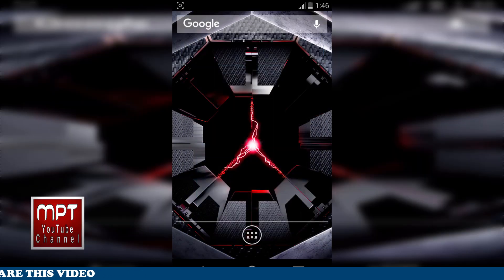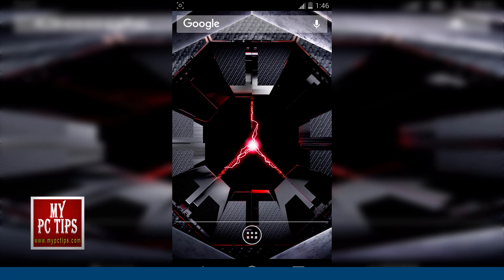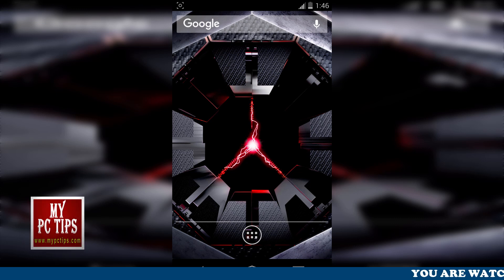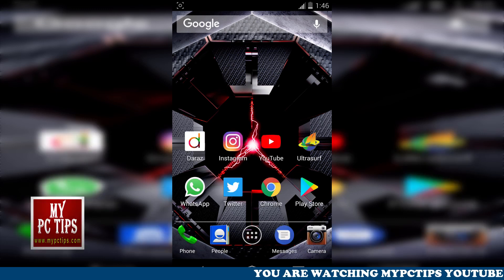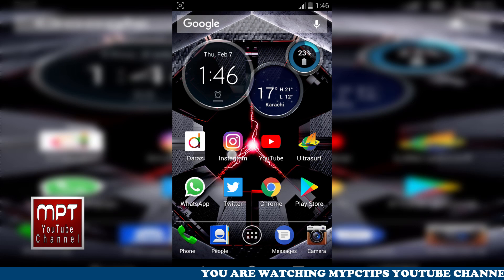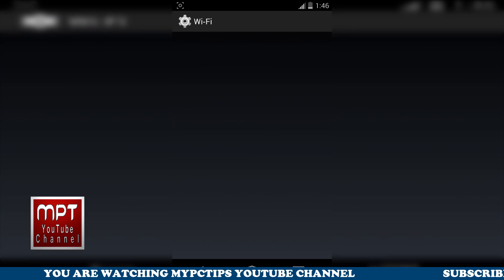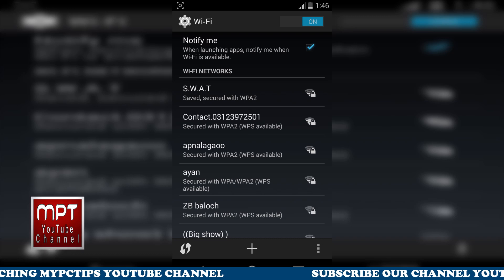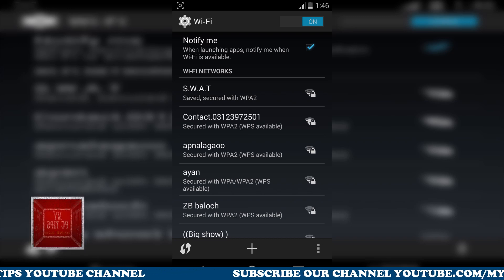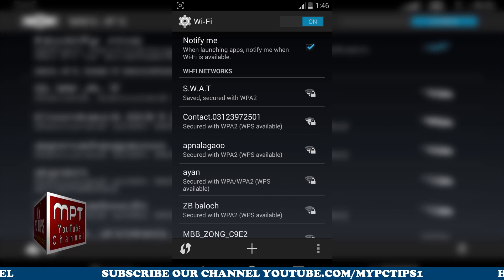Now, how to reconnect to this Wi-Fi again? I know the password — I just changed it. So let's get connected to our Wi-Fi with the new password. I'm going to the Wi-Fi settings. My mobile phone is a little bit slower because it only has 1 GB of RAM, but don't worry. This is the SWOT network — it says 'Saved, secured with WPA2' but it is not connected.